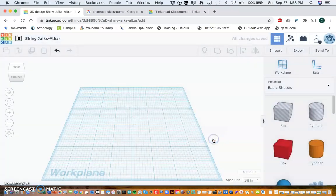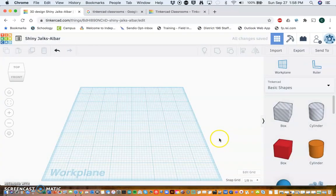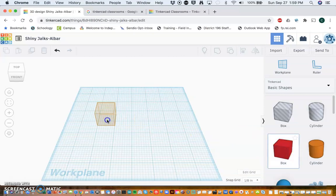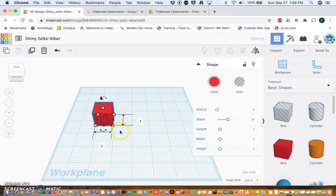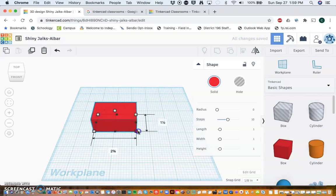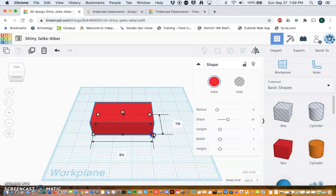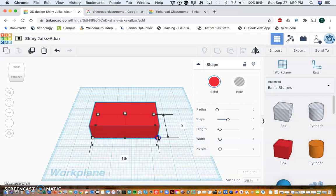Now my luggage tag, I don't want it to be too big but I don't want it to be too small. So I'm going to grab this box, and if I take the corners you'll see that it changes the length and height. I'm going to make mine about three and a half inches long